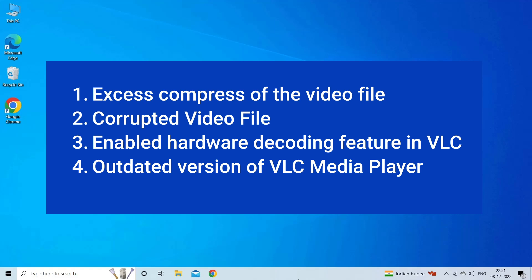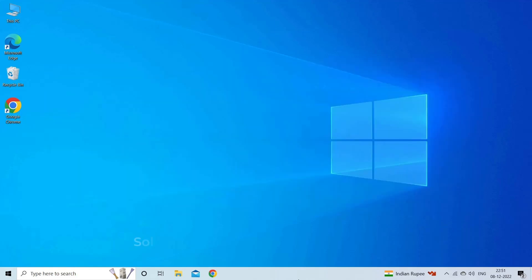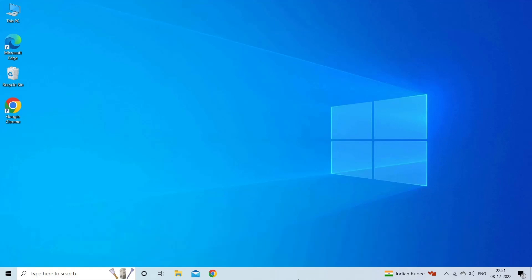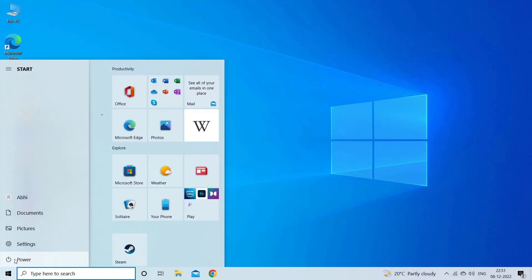Now let's move on to fix this issue. Solution 1: Close and open VLC player again. Sometimes internal glitches and bugs start causing various issues, and VLC pixelation is one of them. Therefore, in this situation, rebooting both your PC and VLC player can fix the problem. To reboot your system, follow the instructions: go to Windows, click the Power button and select Restart option.